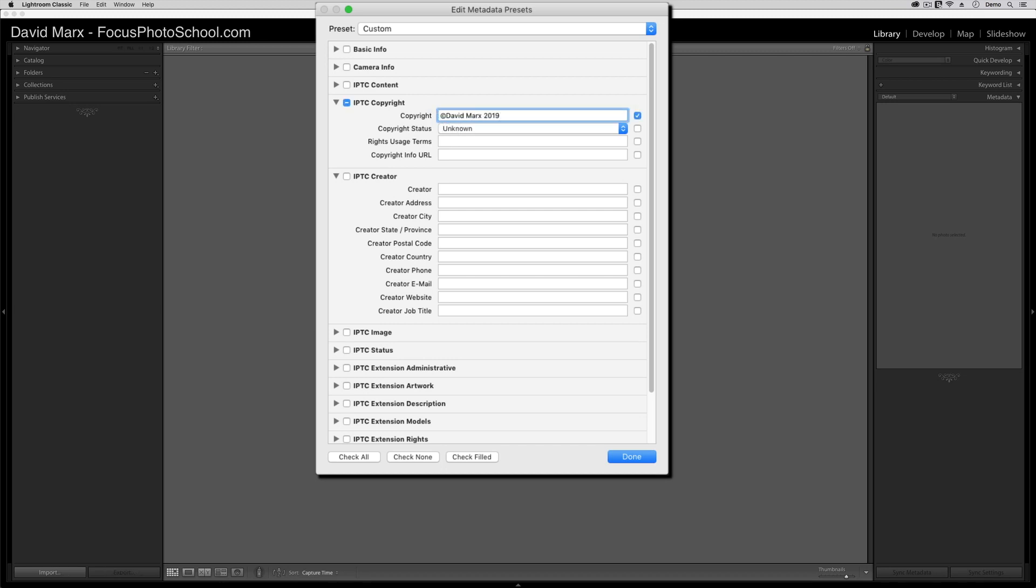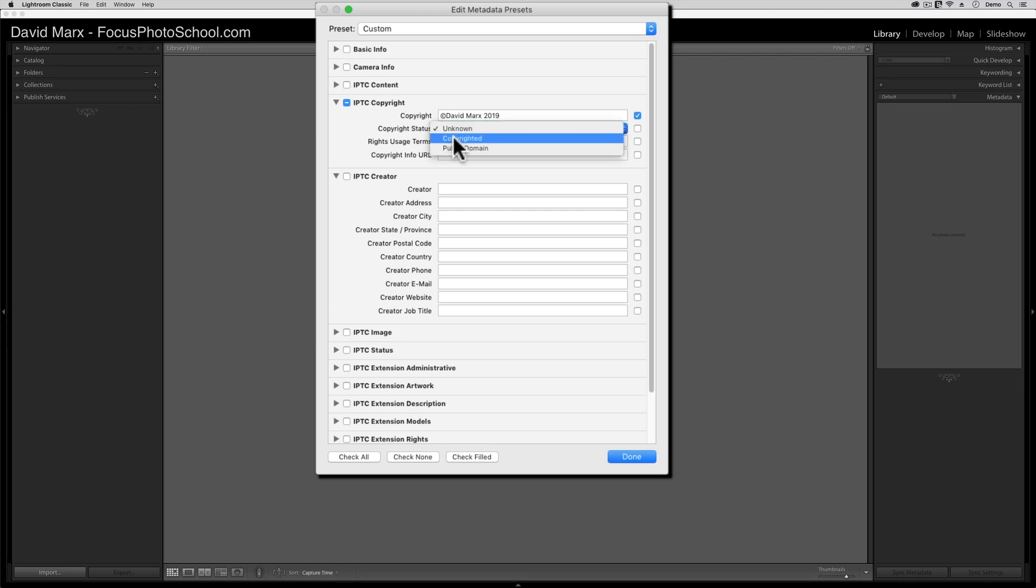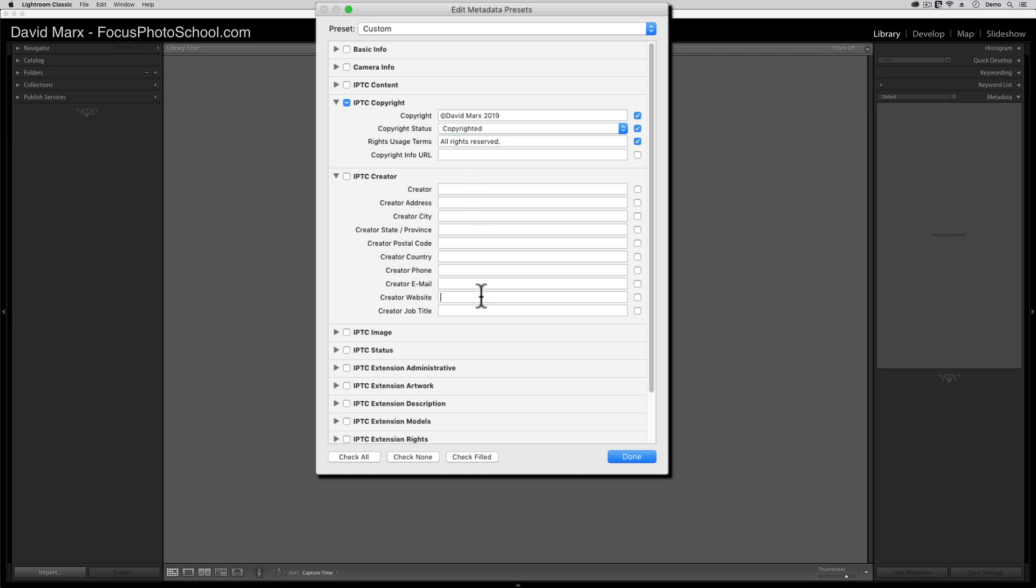Next, I'm going to set the Copyright Status option to Copyrighted. Next, the lawyers tell me that it's a good idea to type the words All Rights Reserved in the Rights Usage Terms box while we're in here. Finally, if you have a website, then please type in your website's URL, complete with the HTTP stuff.